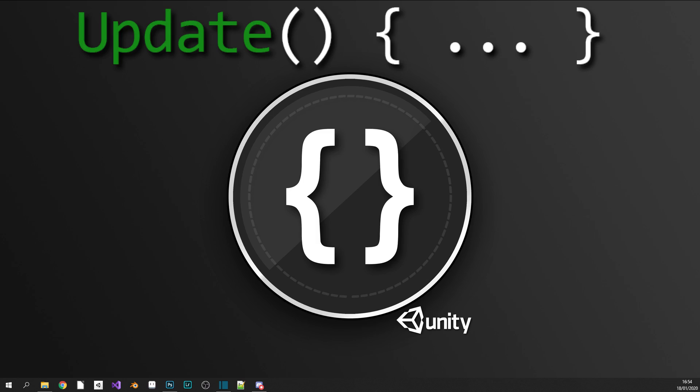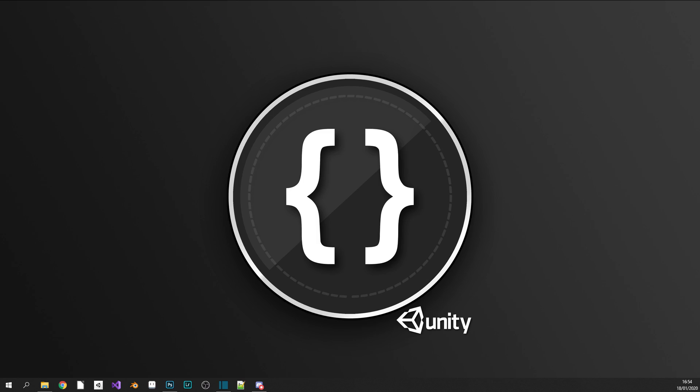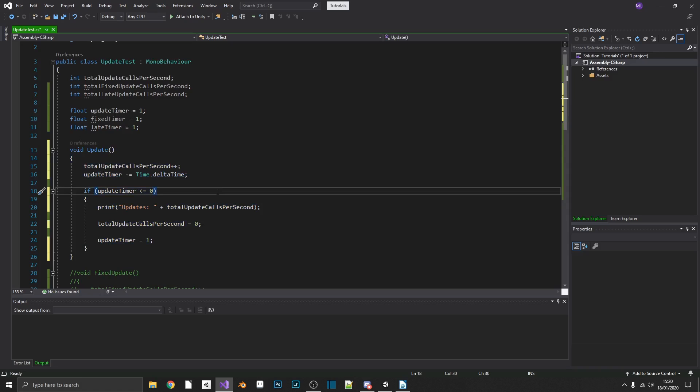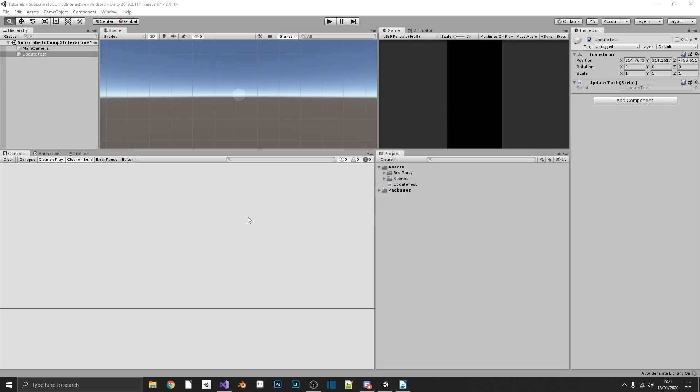Now I say frame rate dependent because the way Update works is it's called exactly once per frame. So if your game's running at 60 frames per second, Update will be called 60 times in that second, 30 frames per second it'll call it 30 times in that second, and so on. So if we take a look at our update test script here, we can see that all I'm doing is adding one to a counter every time we pass through Update.